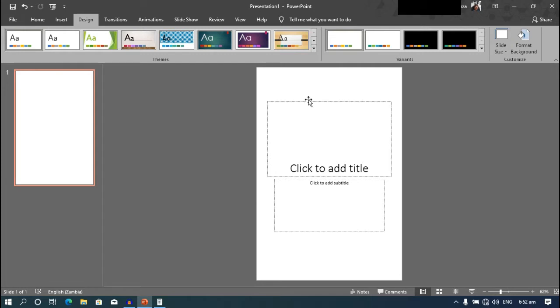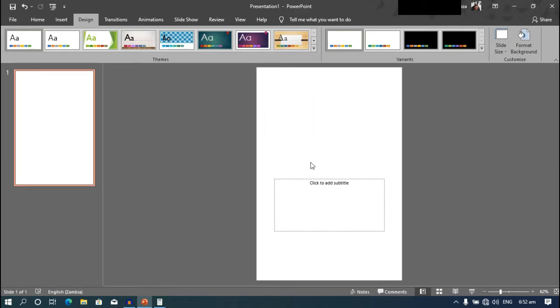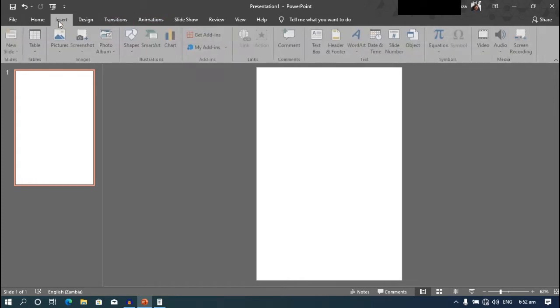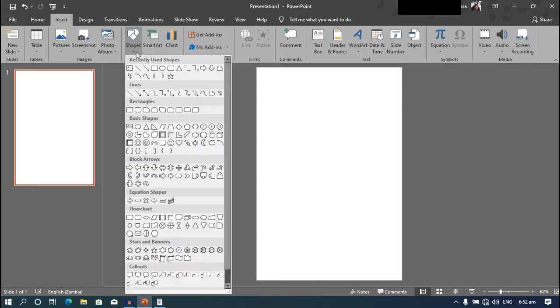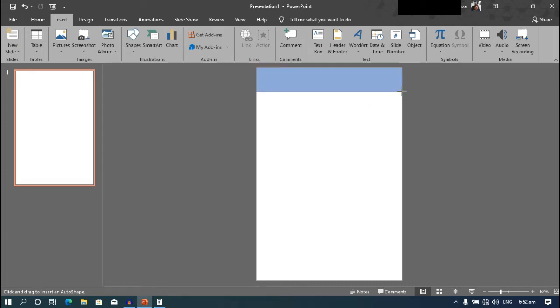As you can see, the document has changed shape. Now we need to delete all the text boxes in this document. Then go to insert, click on shapes and then the rectangle. Click and drag from one edge of the screen to the other, like shown on the screen.